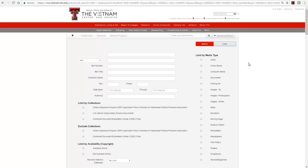Limit by Collections will retrieve results from only the large collection or collections you have clicked beside. Clicking beside a box in Exclude Collections will retrieve only materials that are not in these large collections.